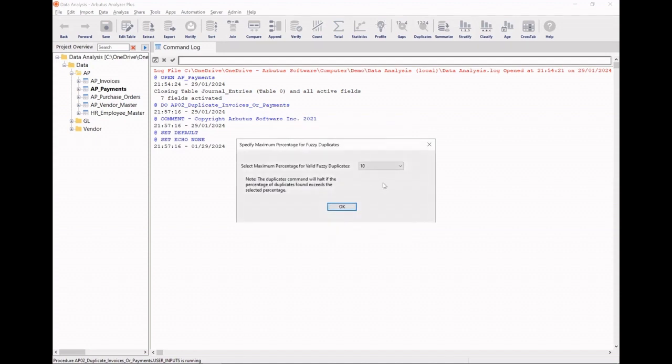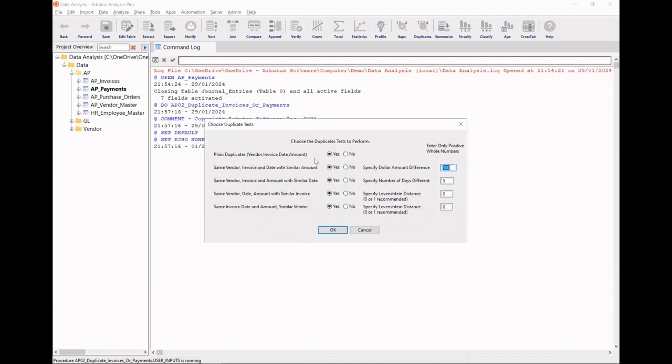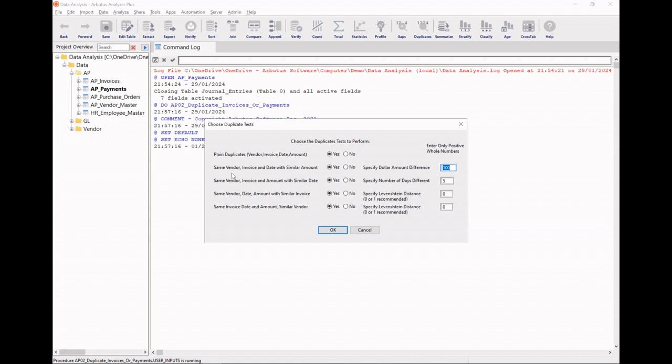I can also select what percentage of fuzzy duplicates I'd like in my results. Next, I can select from a list of duplicate matches. The first one is an exact match on vendor, invoice, date, and amount. Next, fuzzy match with same vendors, invoice, and date, but similar amounts. We'll go with the default $100 range.